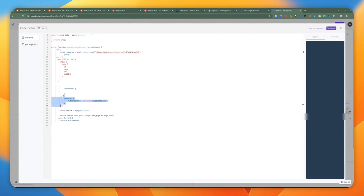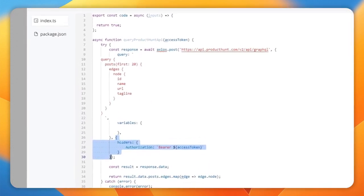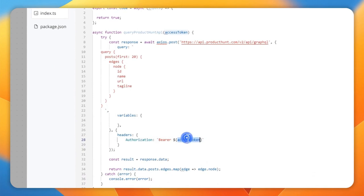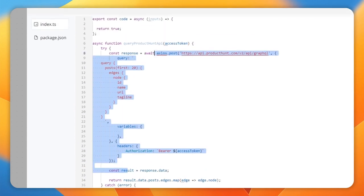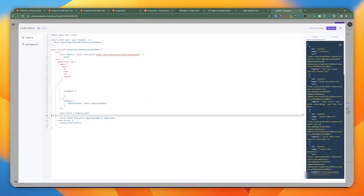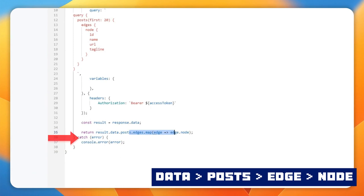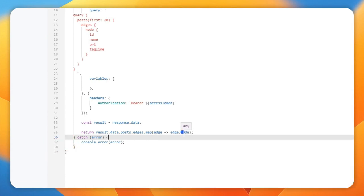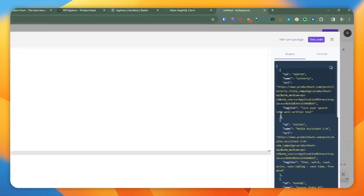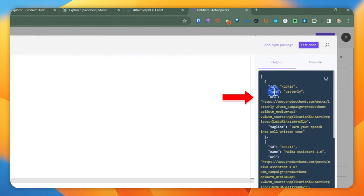The second argument for the POST request is the headers object, which contains the authorization key with the bearer token and access token. Once you make this request and await it, the results go into the response variable. We then navigate to the result and extract only the actual posts — instead of navigating through all the nested objects — by mapping it and returning edge.node. When we execute this code, it gives us a clean array with ID, name, URL, and tagline for each product.